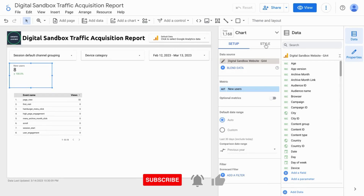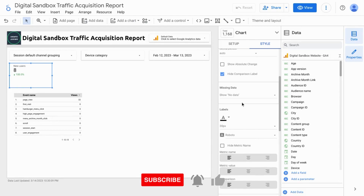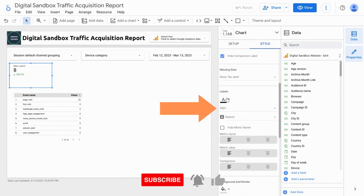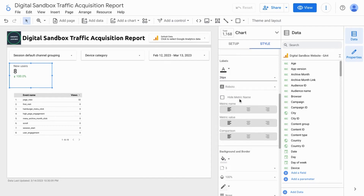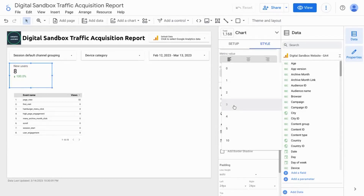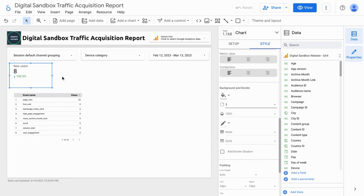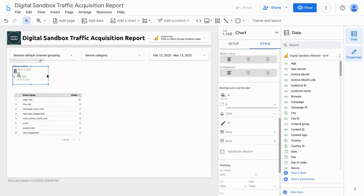So we'll go to Style. We'll change the font size in the label section here to 36 and add a border radius again to 3, and then we'll just resize this and copy and paste.